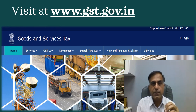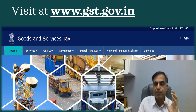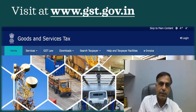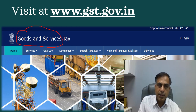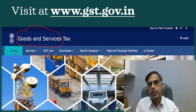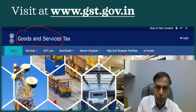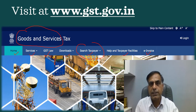To begin with, I would suggest that you visit www.gst.gov.in through your browser. Once you click there, you will find the Government of India GST site with options including Home, Services, GST Law, Downloads, Search Taxpayer, Help and Taxpayer Facilities, and e-Invoice. What I am suggesting is that you go to the Search Taxpayer option.